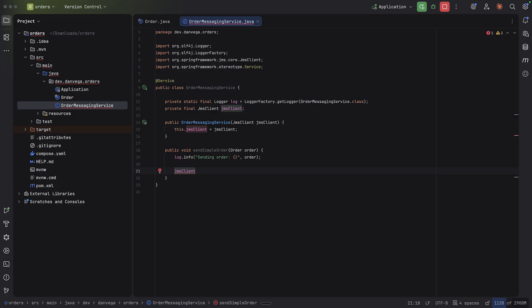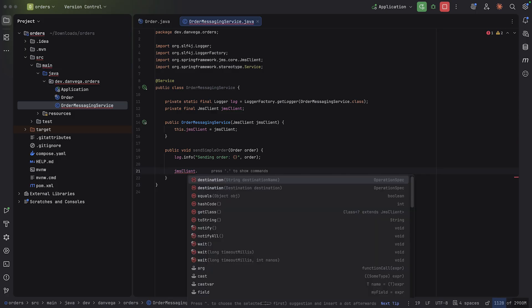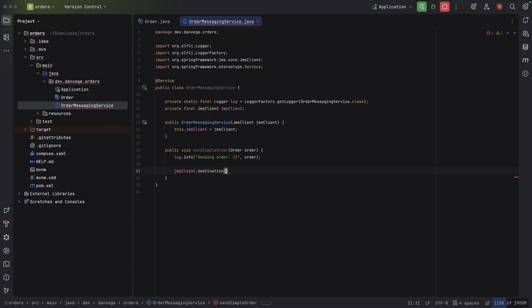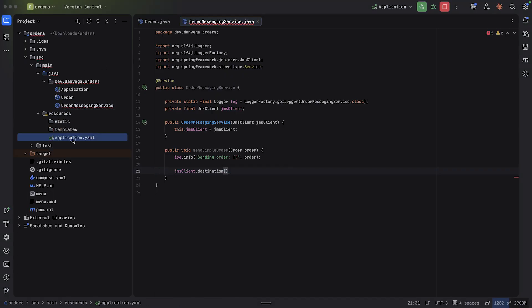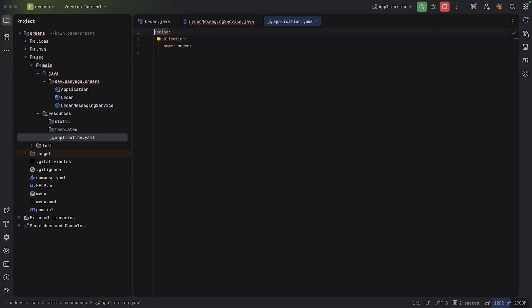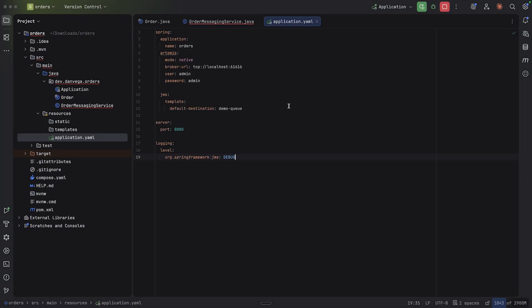And what I want to do is use the JMS client. So now, just like the previous clients with the REST client and the JDBC client, when I say JMS client dot, I get this nice fluent API. So the first thing I want to do is set up a destination. I don't have a destination yet. So I want to go ahead and set that up. So I'm going to come back over to resources and to my application.yaml file.